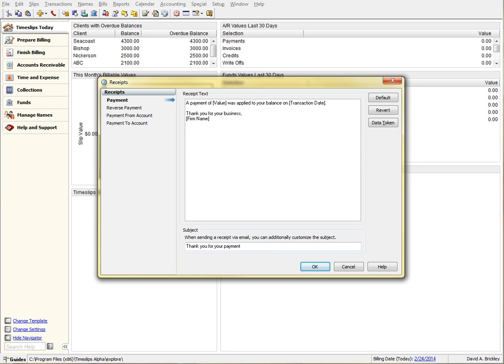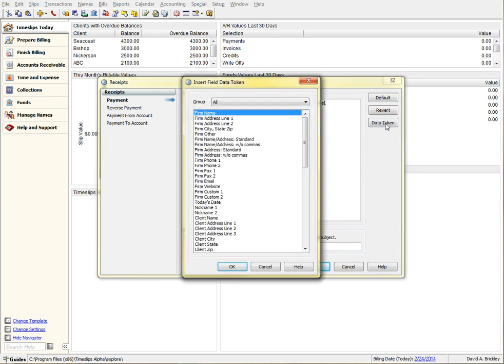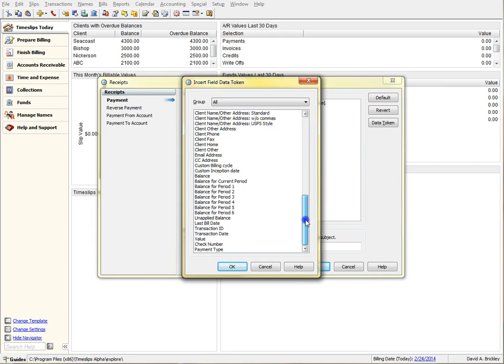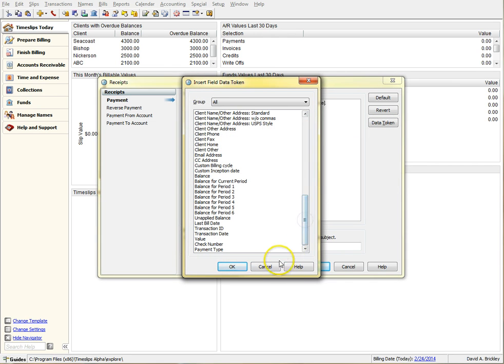You also have the ability to add data tokens in the body and subject areas so that your receipts can display data that is tailored for your firm and client.